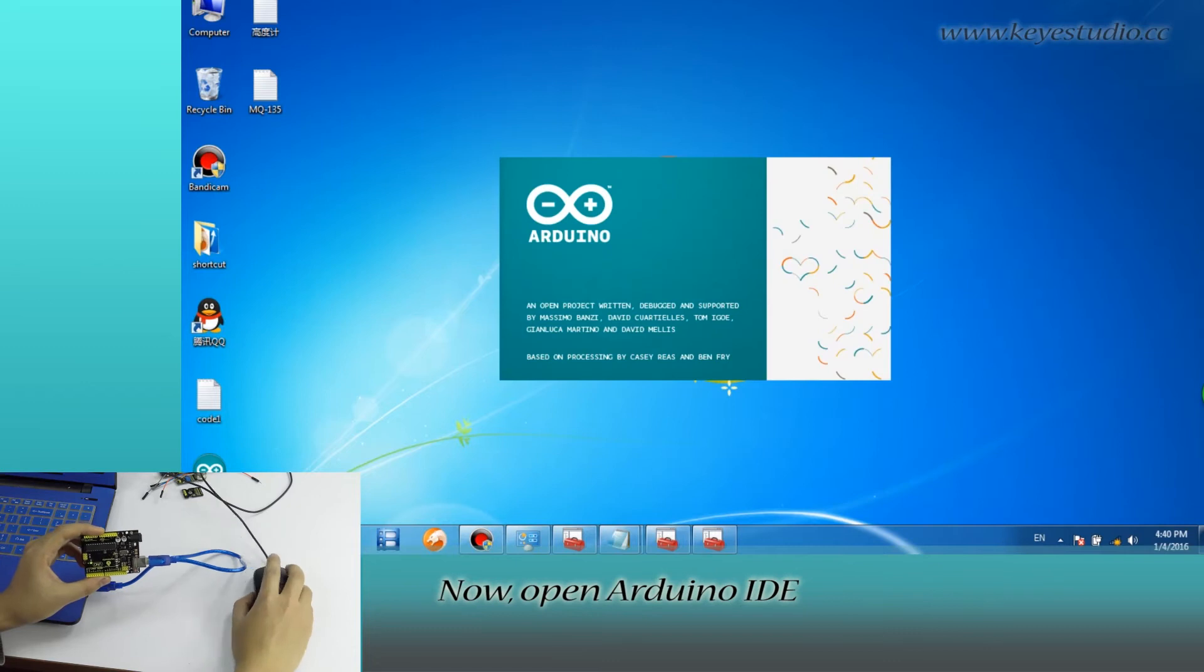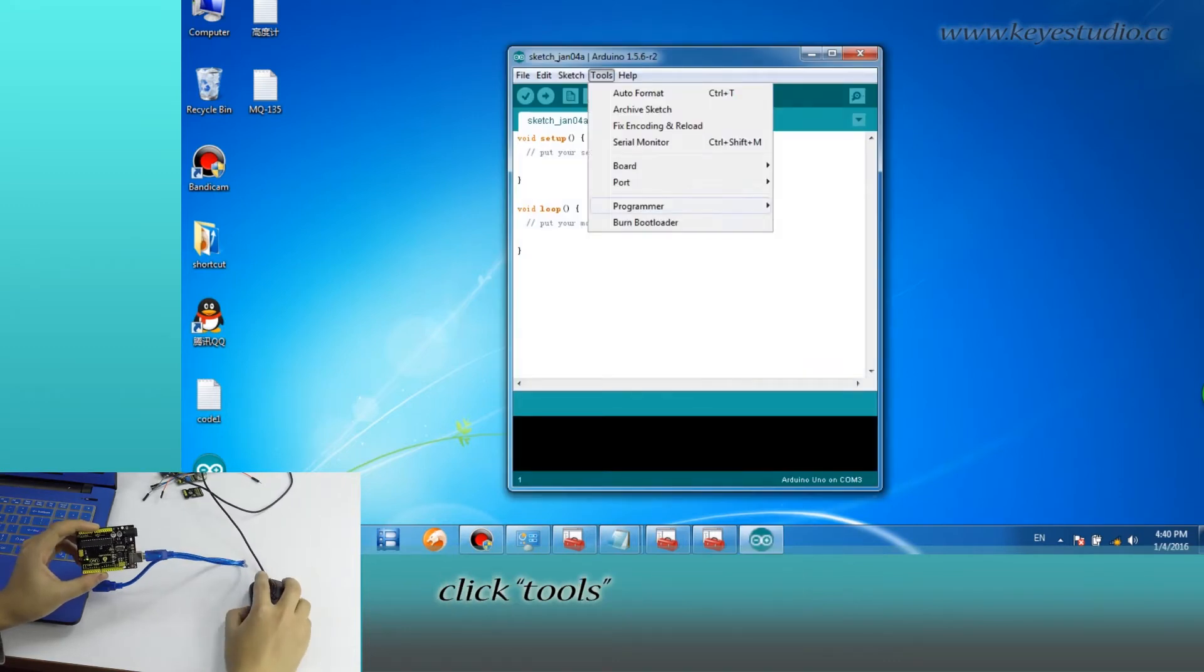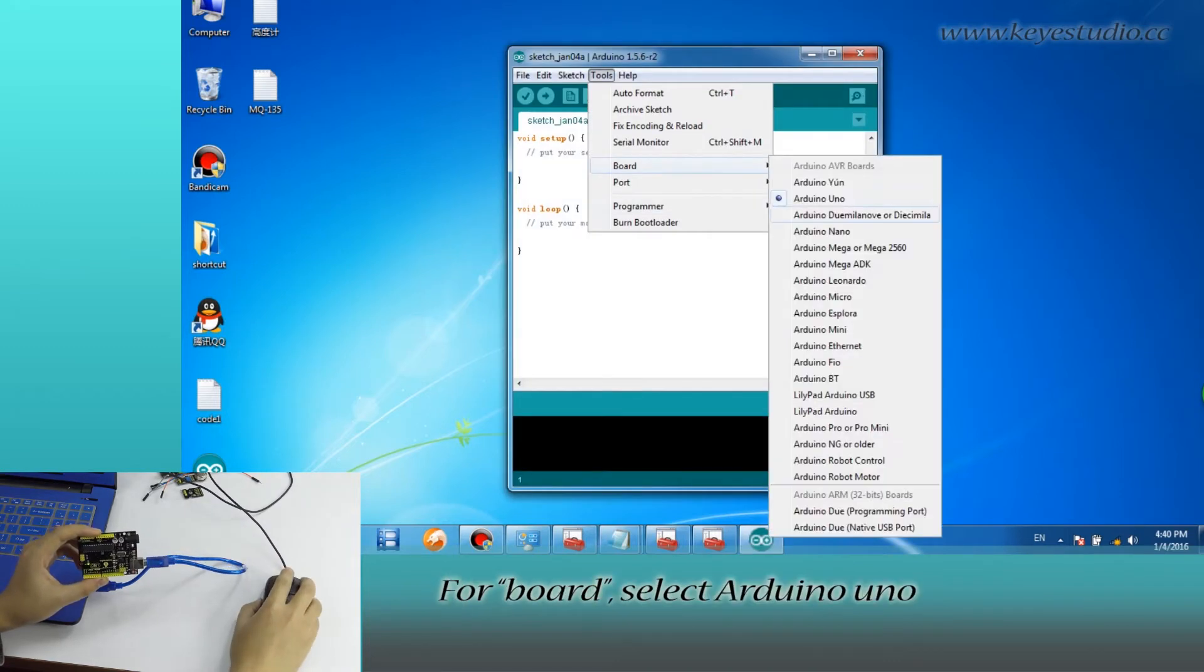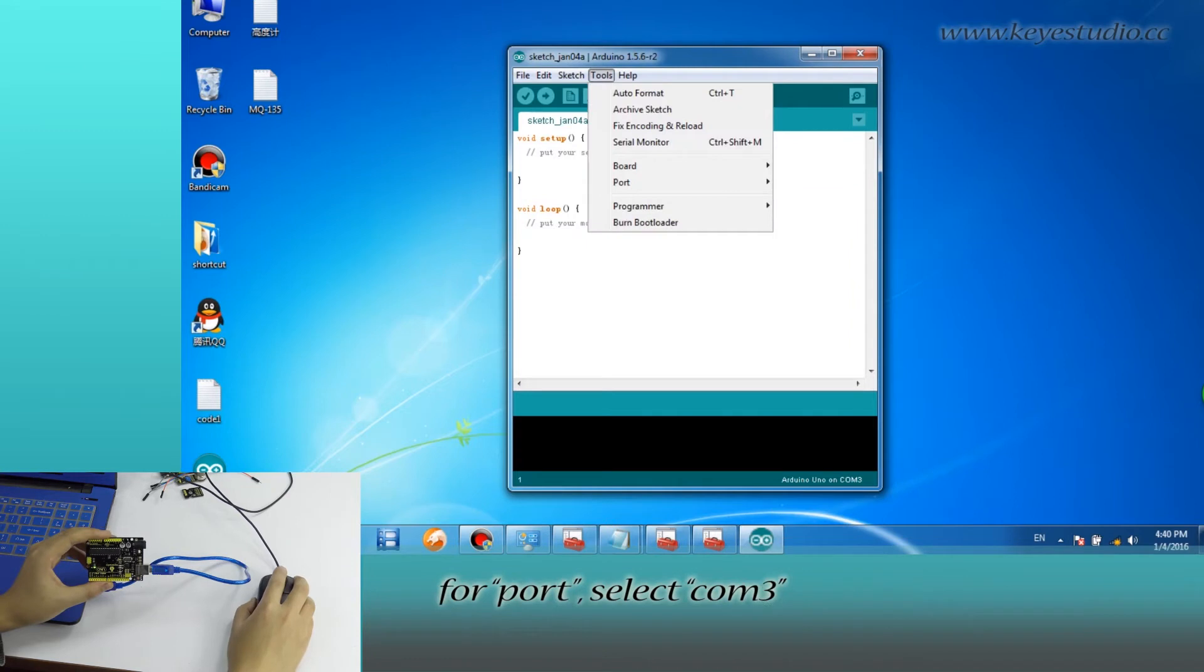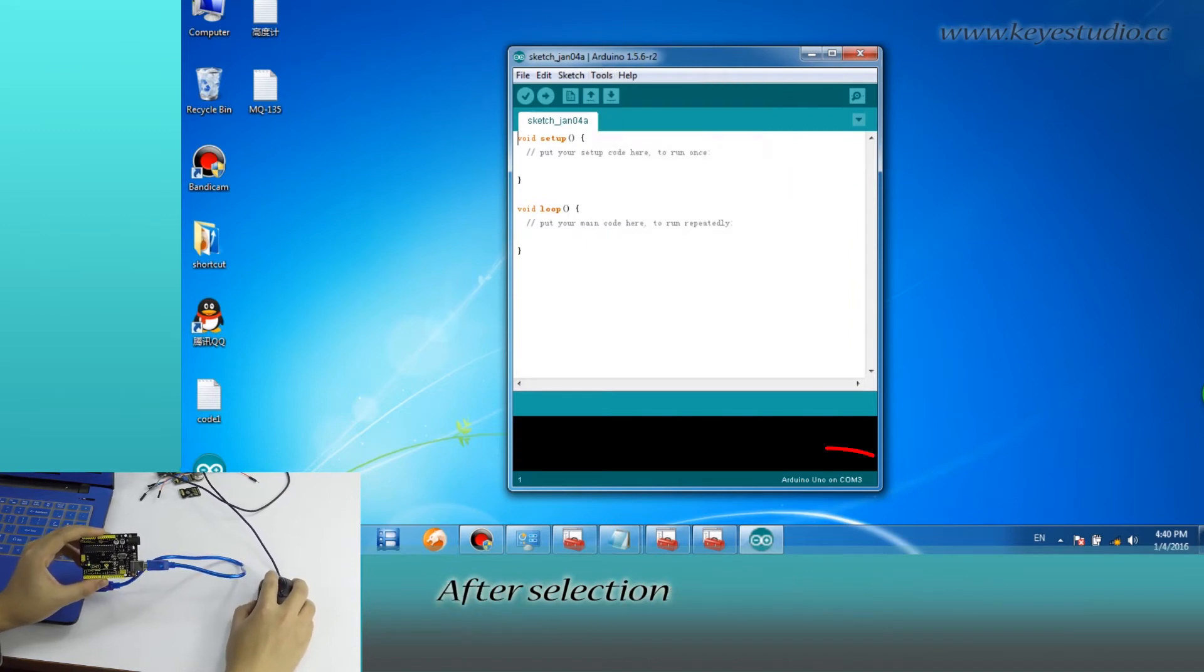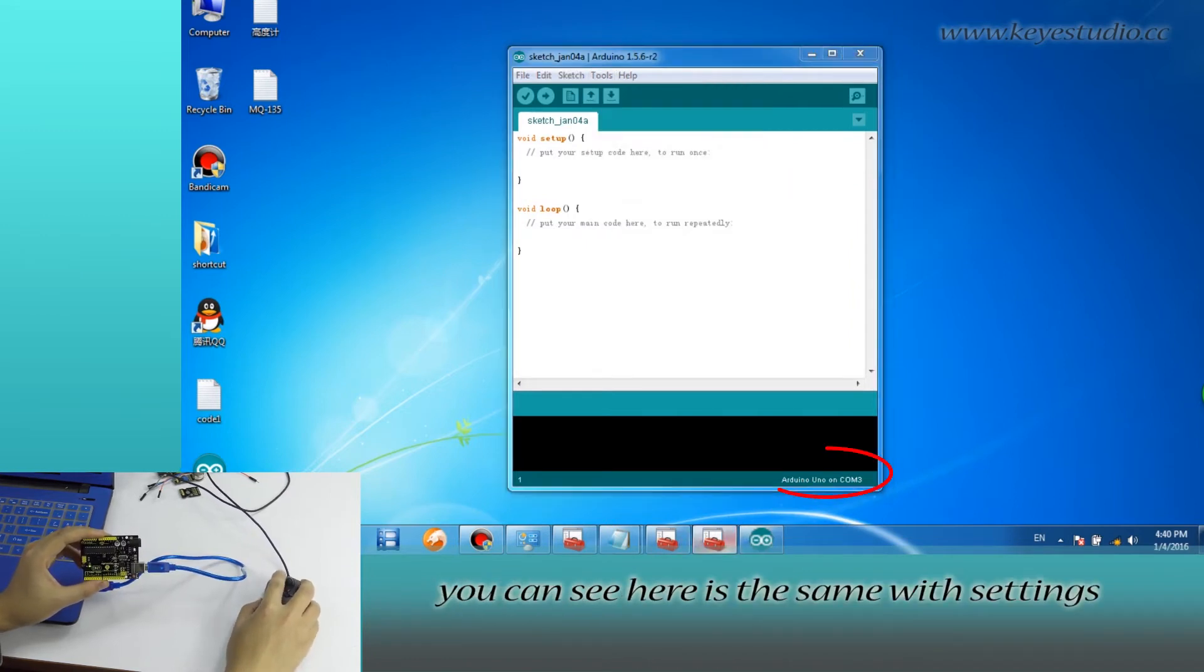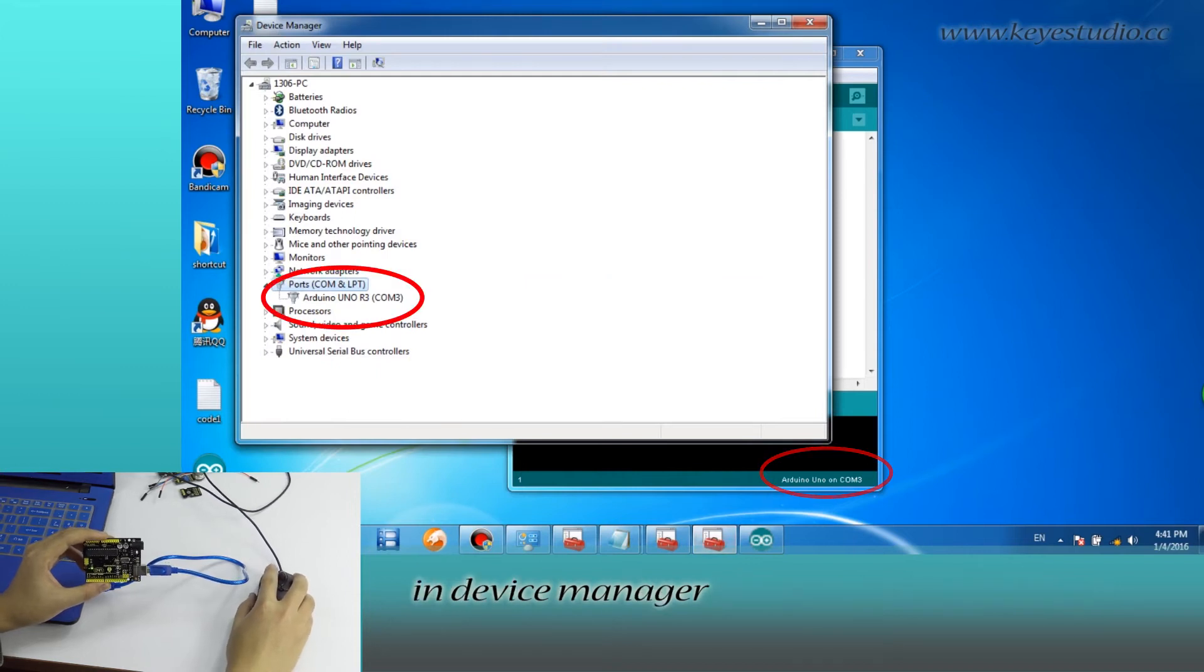Now open Arduino IDE, click Tools. For board, select Arduino Uno. For port, select COM3. After selection, you can see here it's the same with settings in Device Manager.